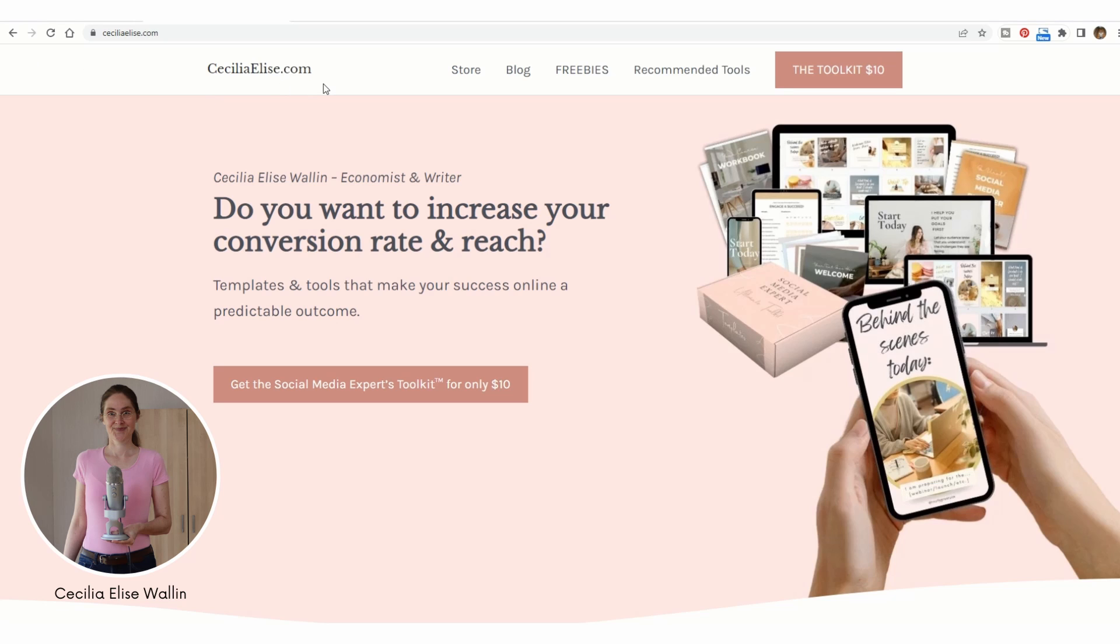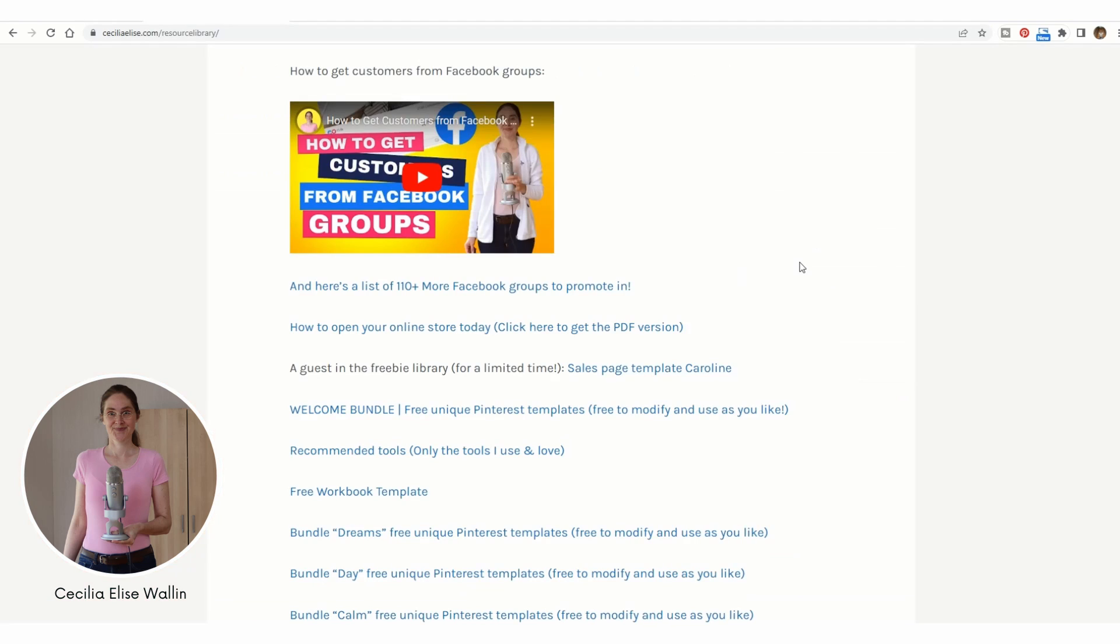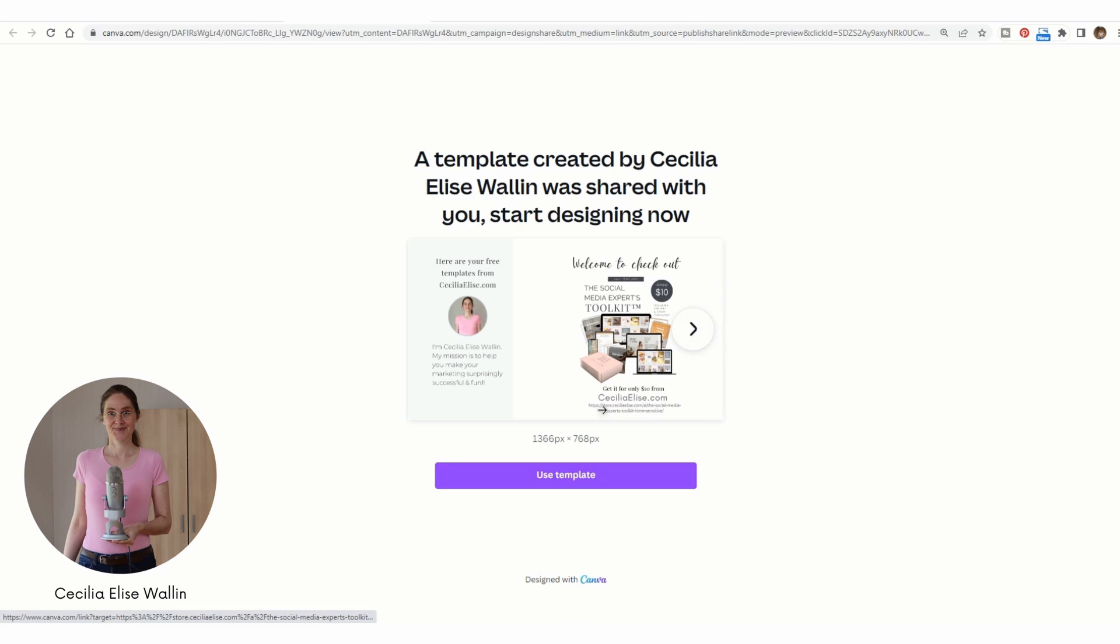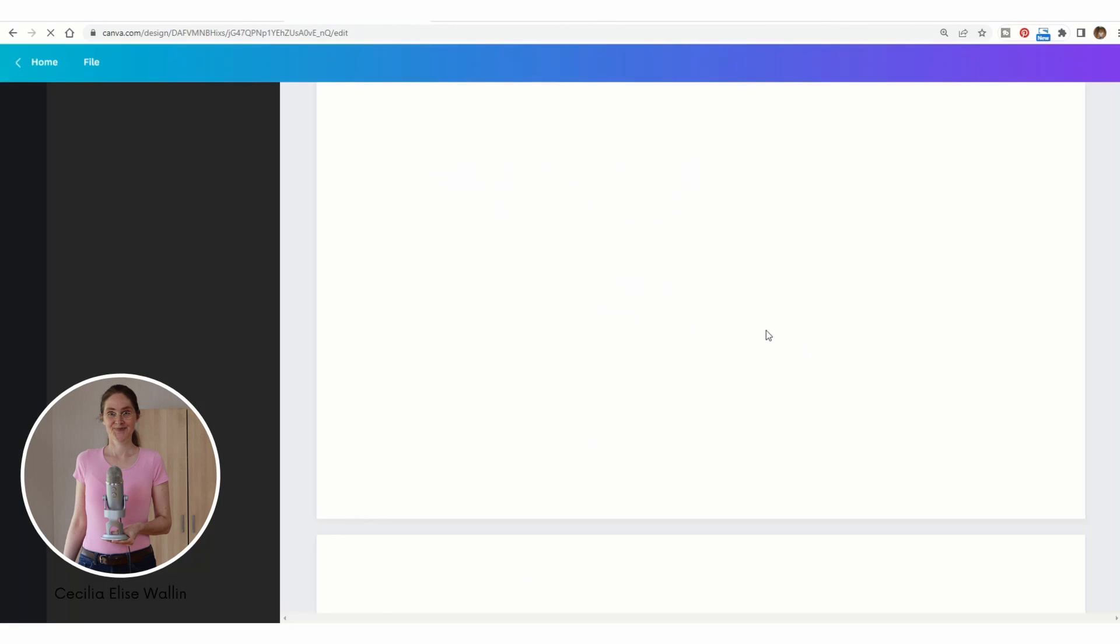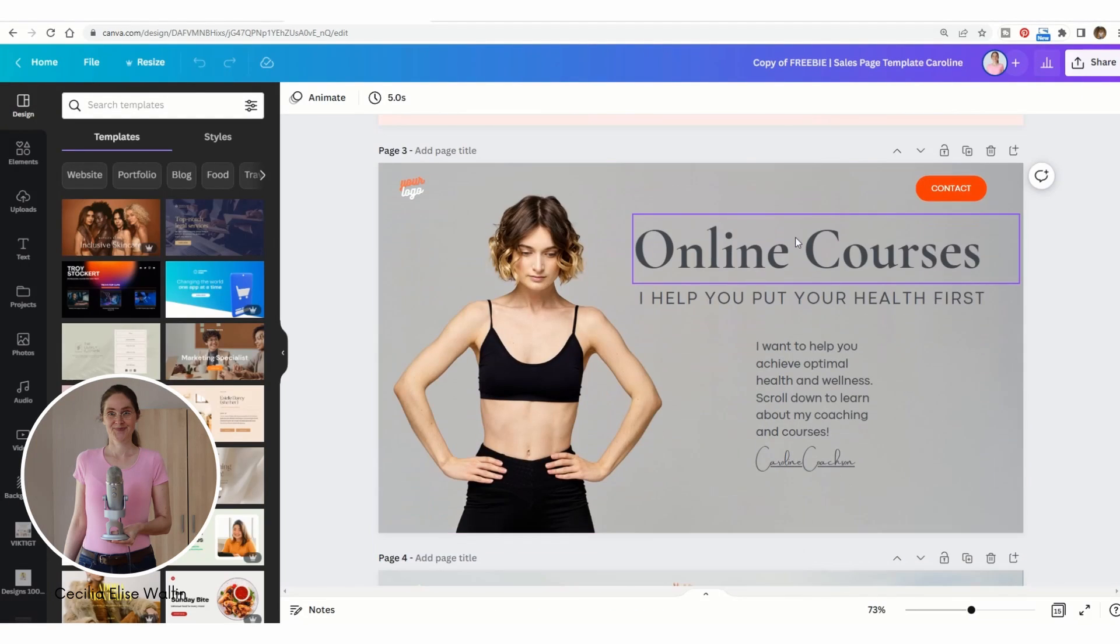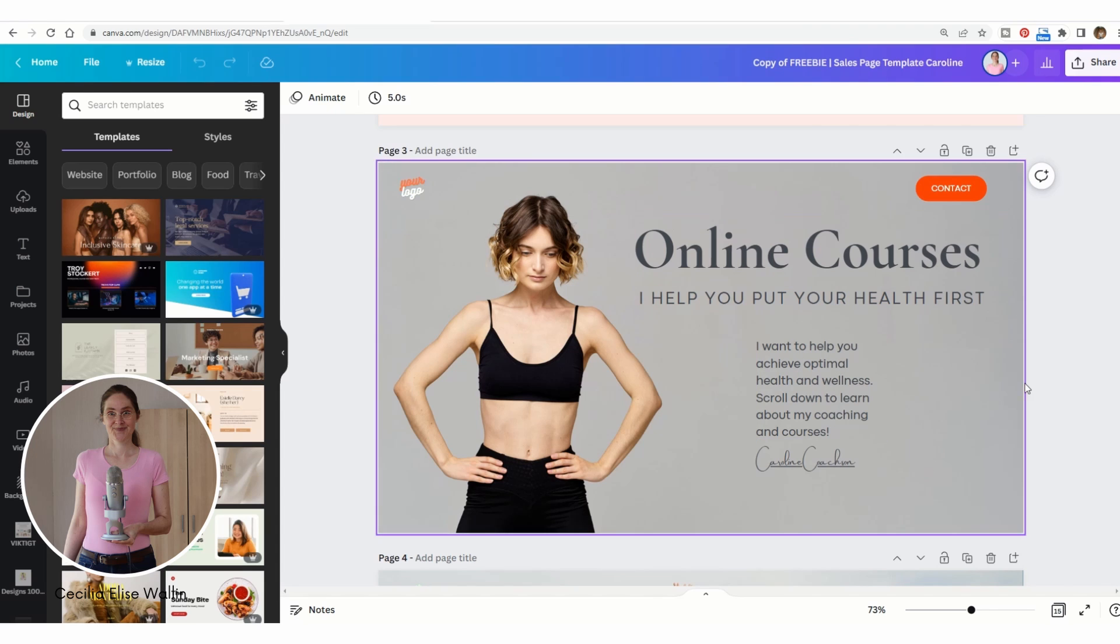Go to ceciliaelis.com and then go to my resource library. Here you can get a template. Click here on sales page template and it's free, so you can just open the template.